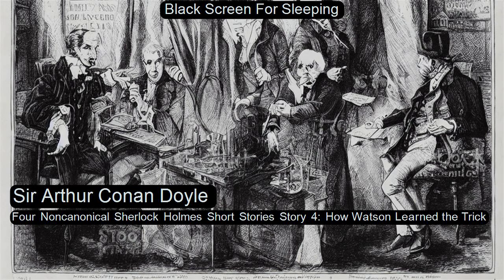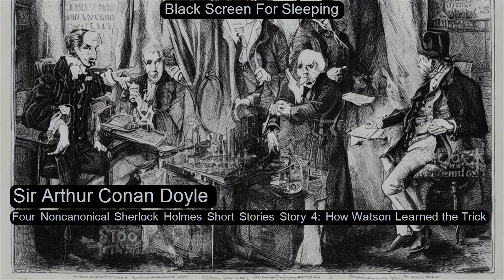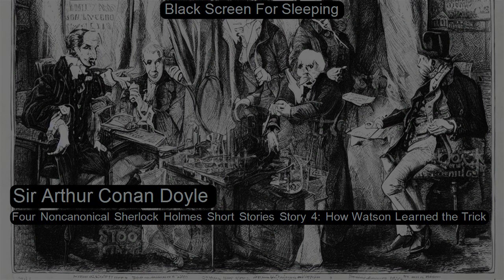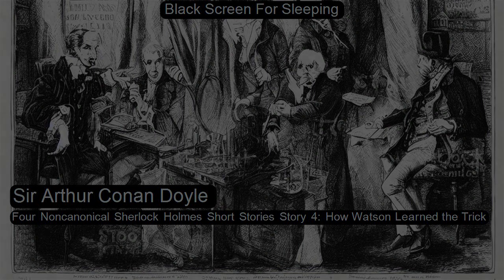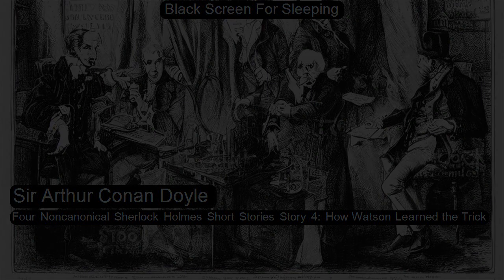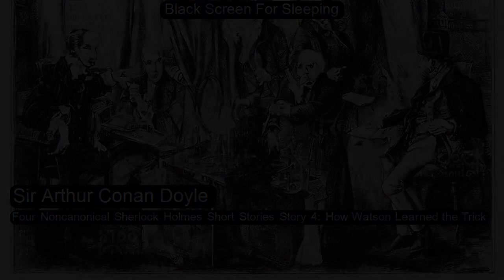Chapter four of four non-canonical Sherlock Holmes short stories by Arthur Conan Doyle. This is a LibriVox recording. All LibriVox recordings are in the public domain. For more information or to volunteer, please visit librivox.org.